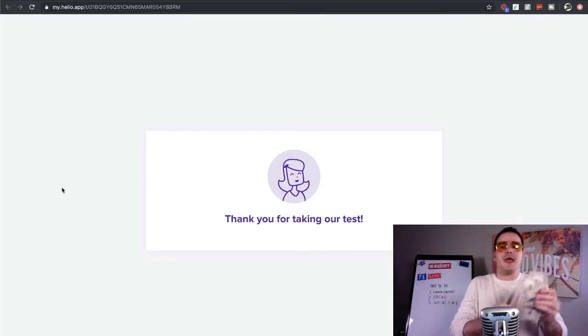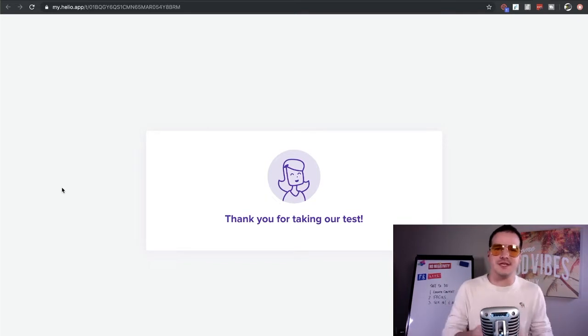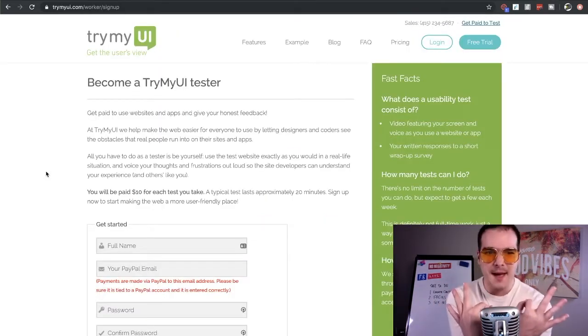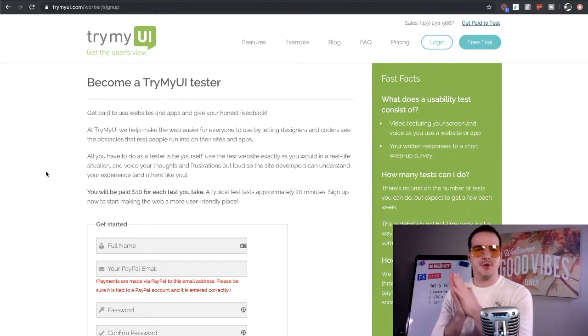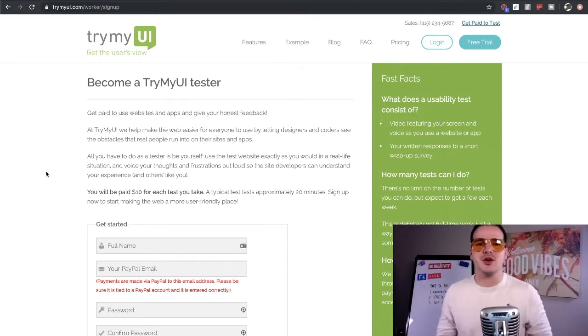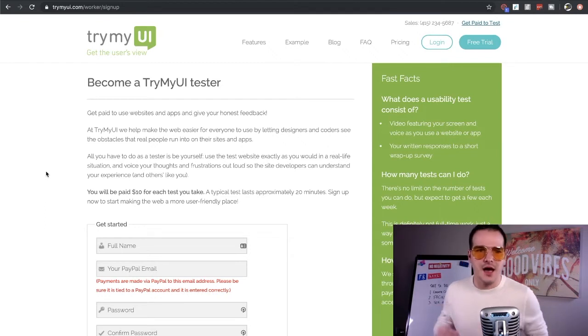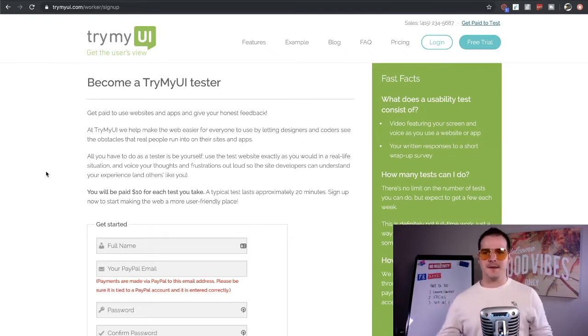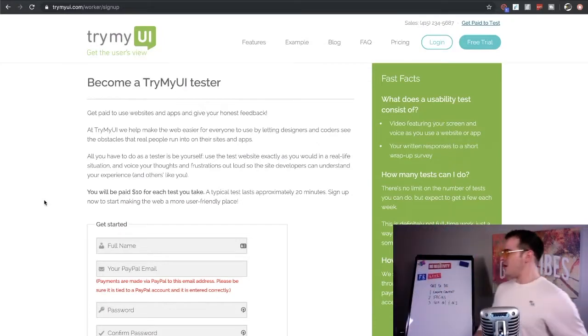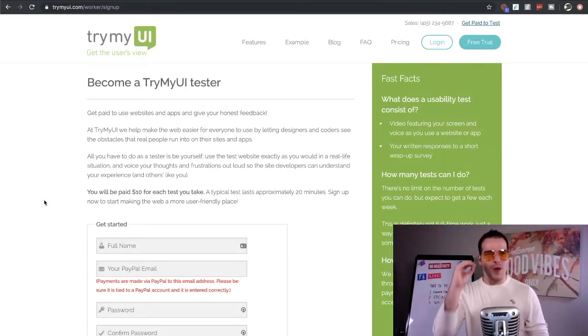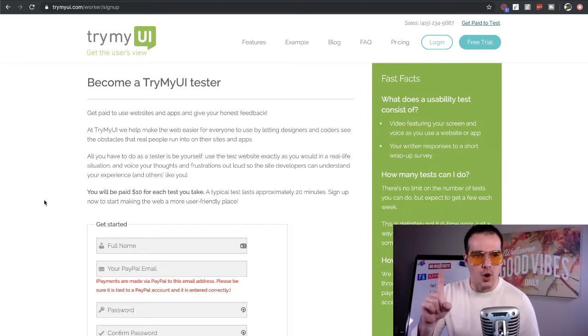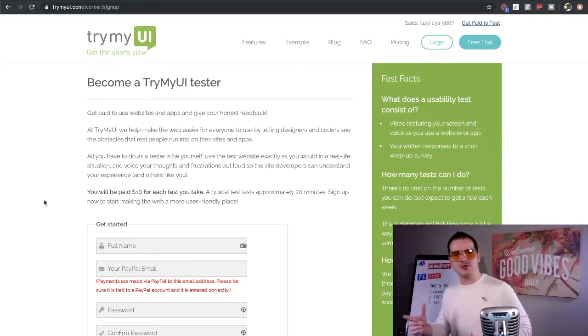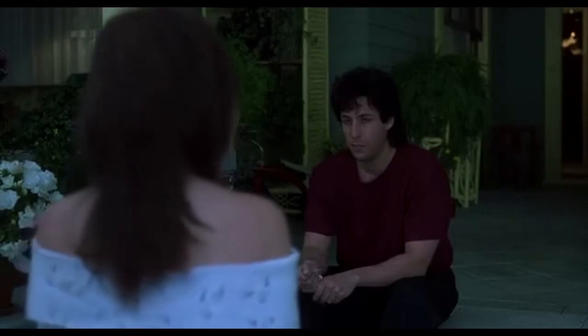Now onto the number three app that I'm going to show you guys today on how you can make up to $35 an hour is a website called TryMyUI.com. Now that is Try My User Interface, okay? Now wait! Why the hell are you showing me three different websites when I only need one? Well there's a very specific reason that I'm showing you three different websites and I'm going to tell you that in a second if you just be patient.